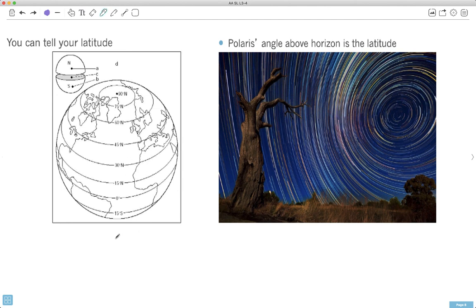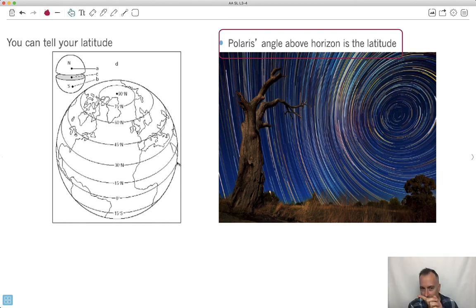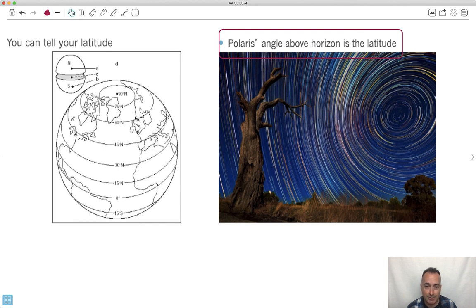We break up the Earth into northern and southern hemispheres. Latitude tells you how far north or south you are. It turns out Polaris's angle above the horizon tells you your latitude — which is so cool. If you're sitting right at the North Pole, the North Star will be exactly above you at 90 degrees. Whereas if you're sitting on the equator, Polaris will be right on the horizon at zero degrees. So the angle above the horizon equals your latitude.